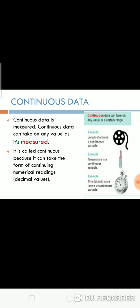Continuous data is measured. Continuous data can take on any value as it is measured. It is called continuous because it can take the form of continuous numerical readings. Examples are length of a film, temperature, etc.